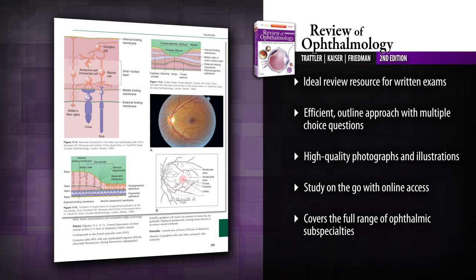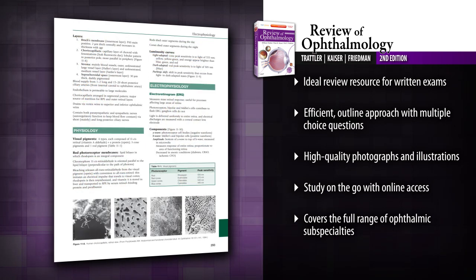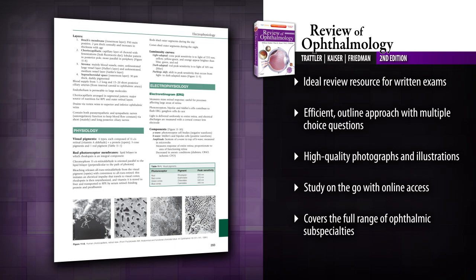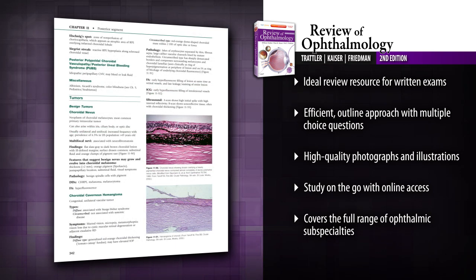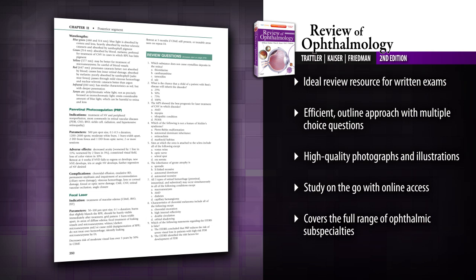Be fully prepared for current exam topics with information on the latest techniques in corneal surgery, macular degeneration treatment and trials, and expanded treatment options.